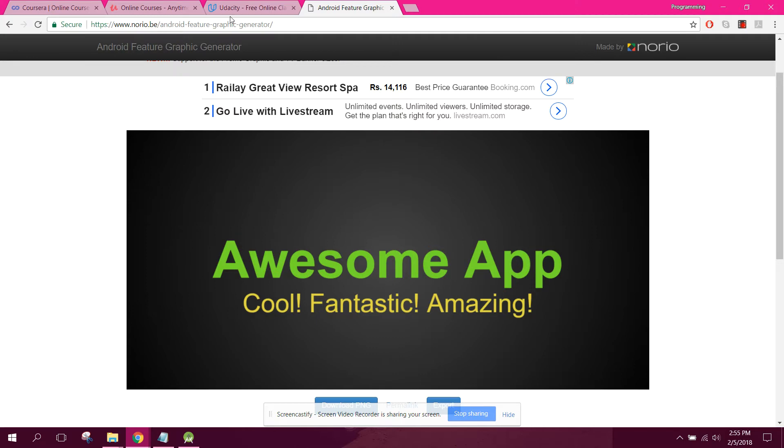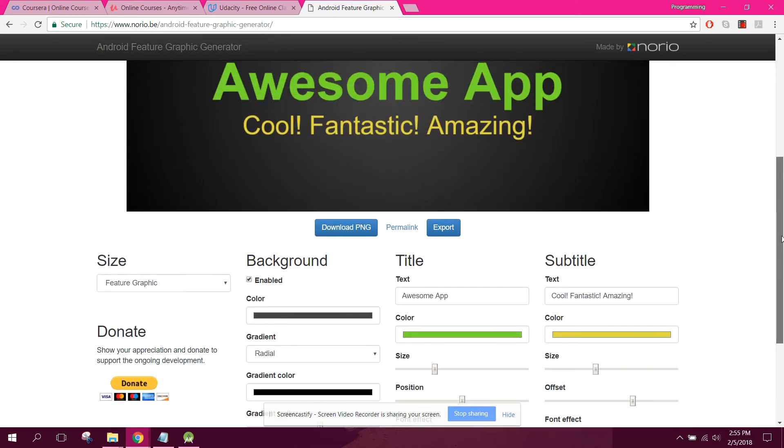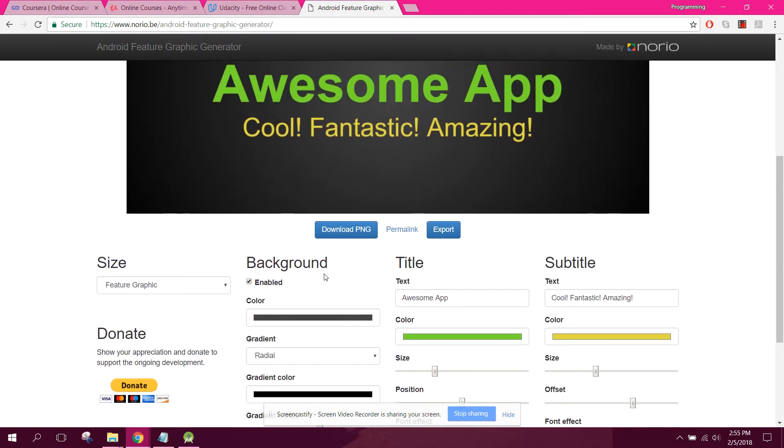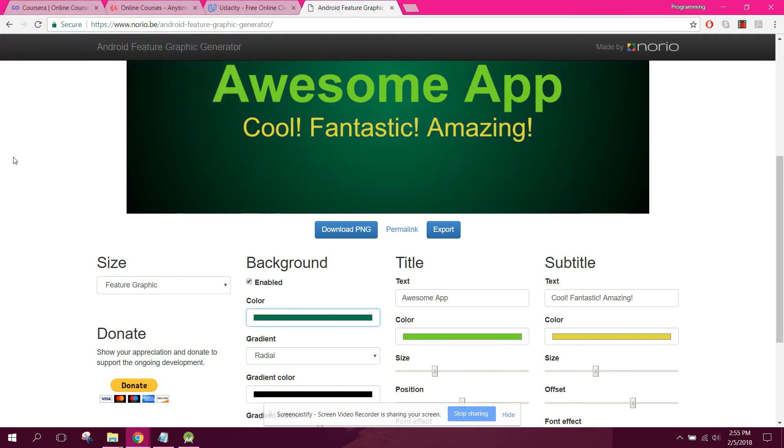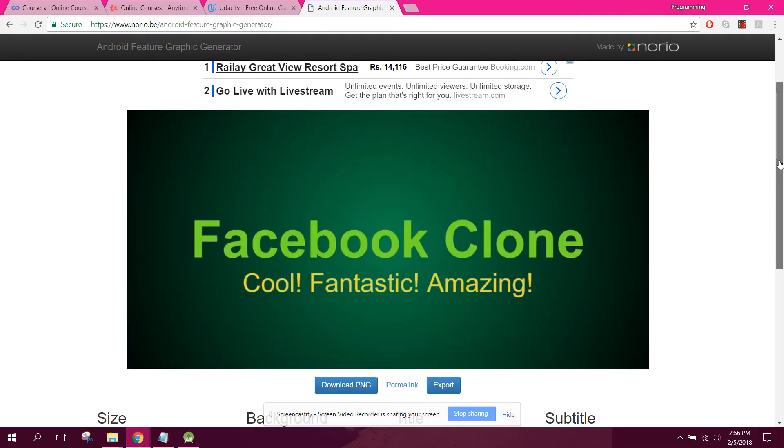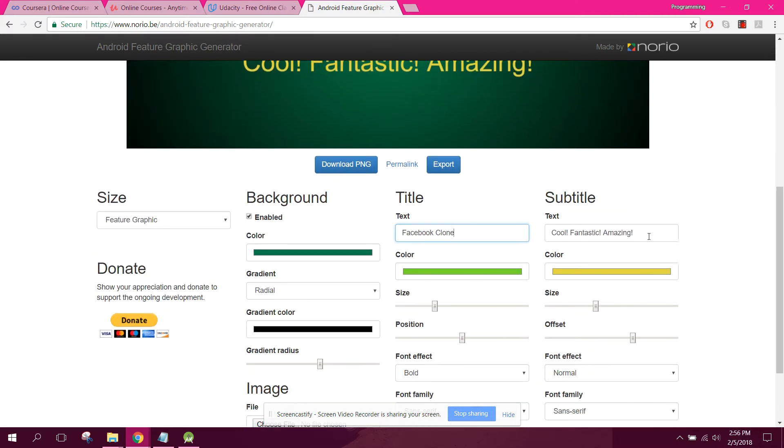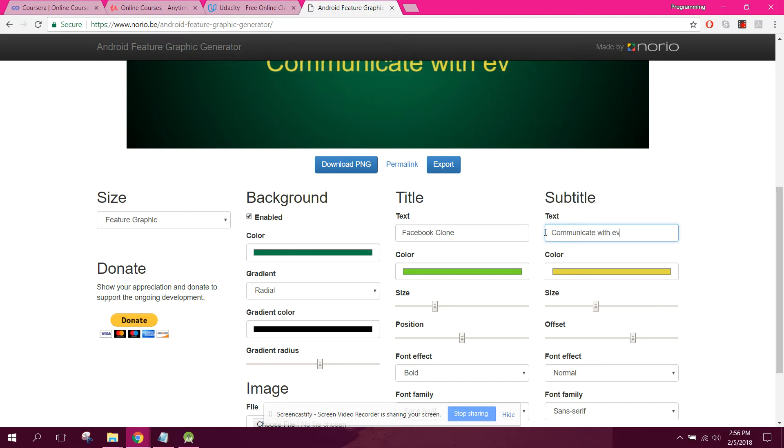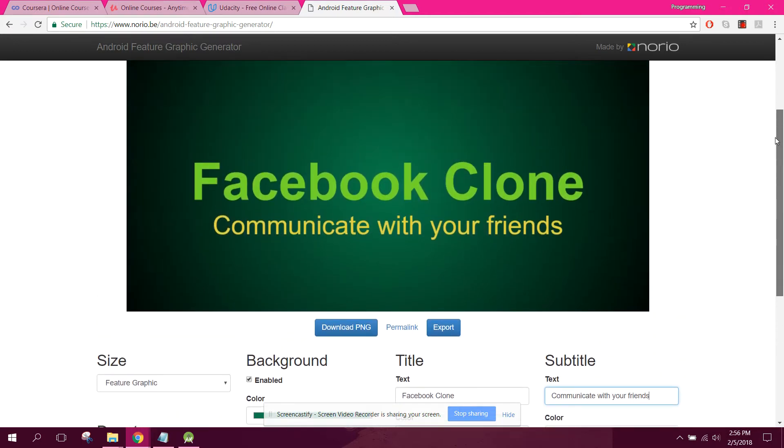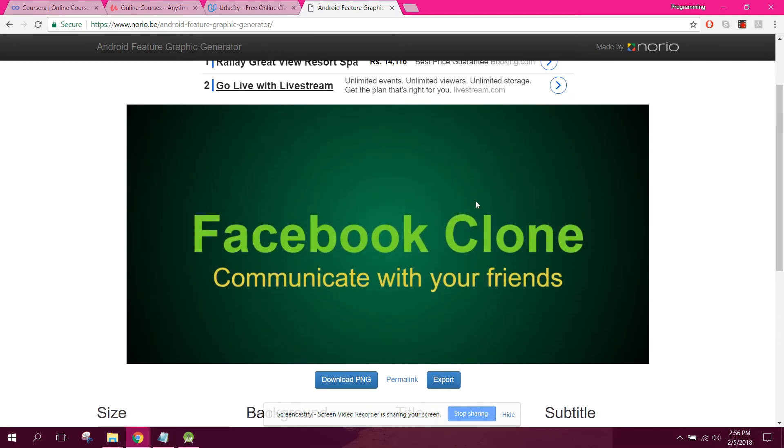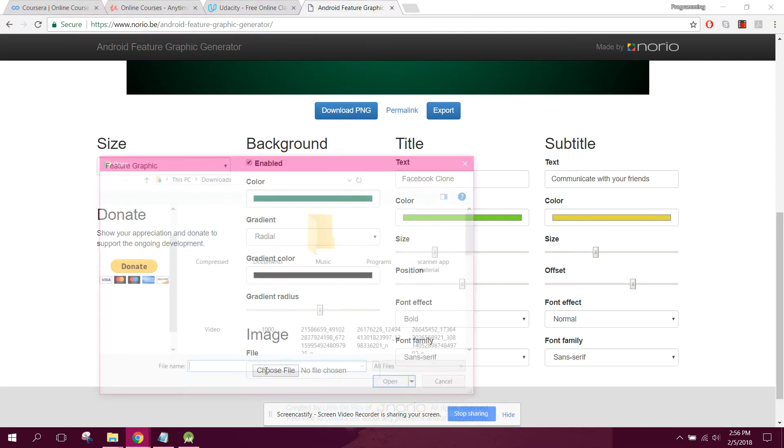Here you need to change, let's say if I want the background to be green, and let's change awesome name to Facebook alone, and communicate with your friends. So this can be your graphic feature image. You can also upload an image from here.